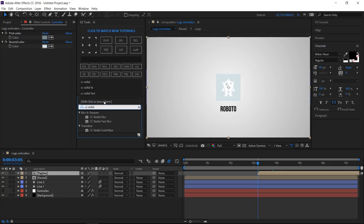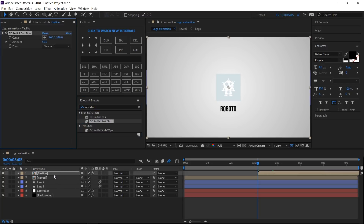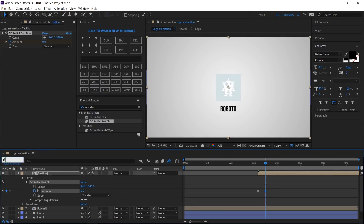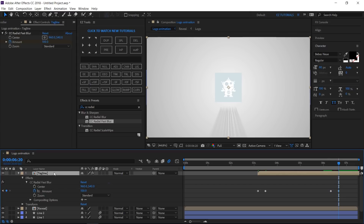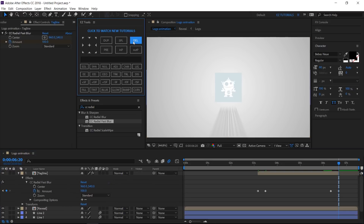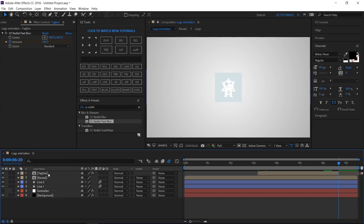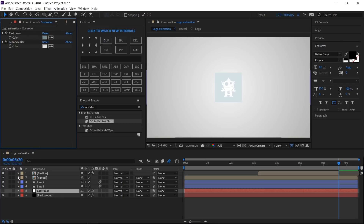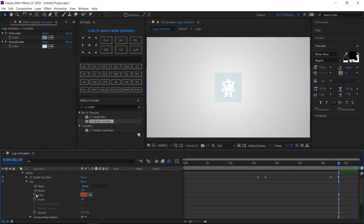Search for CC Radial Fast Blur and apply it. Open it, change the Amount to 100 and create a keyframe. Move 10 frames forward and change the amount value to 0. Move to 6 seconds and 10 frames and create a hold keyframe. Then move another 10 frames forward and change the value to 100. Split your tagline layer here and delete the new one. Apply the Fill effect to your layer. Open the Controller's Effect Controls panel and link the fill color to the First Color.